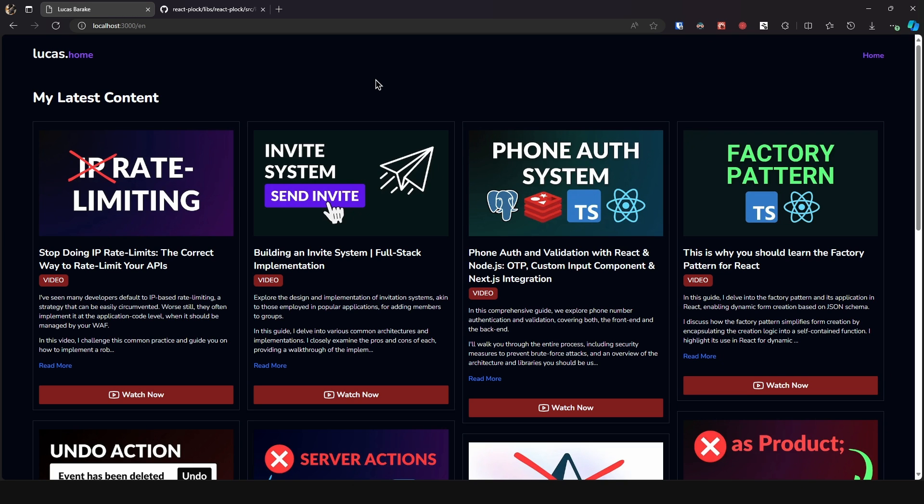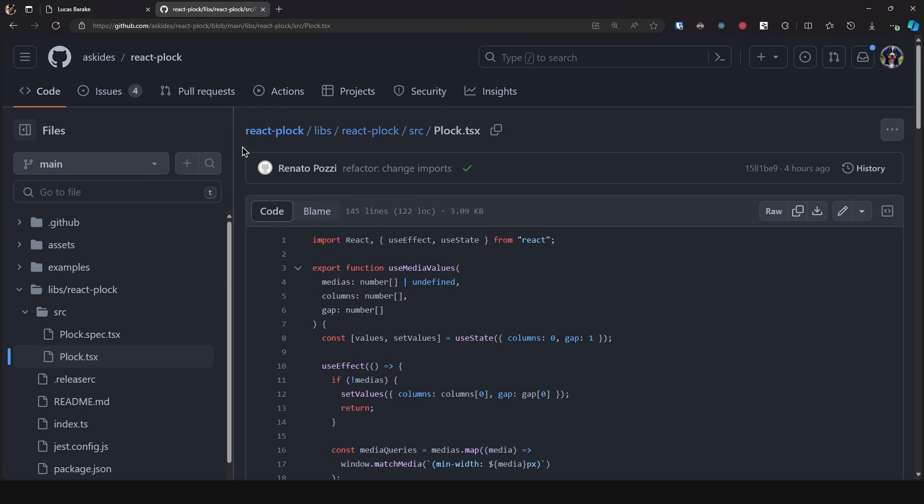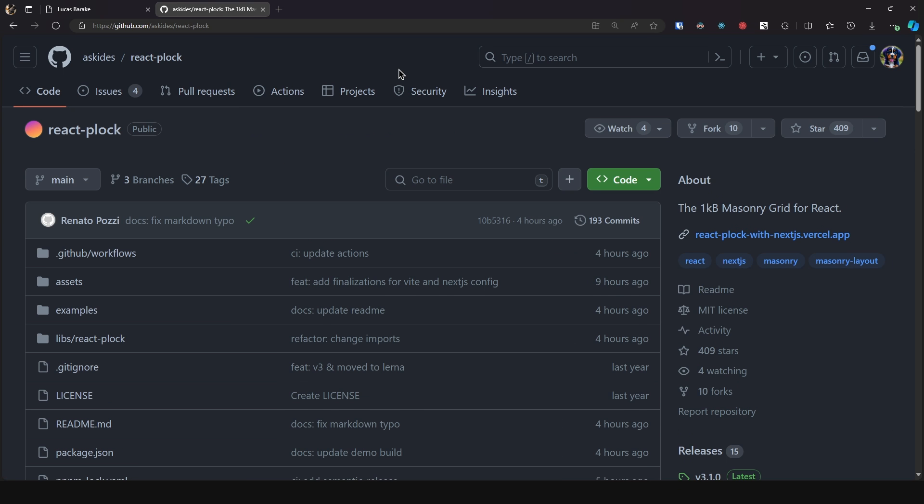So remember you can find the code in the description but make sure to check out the official library as well.